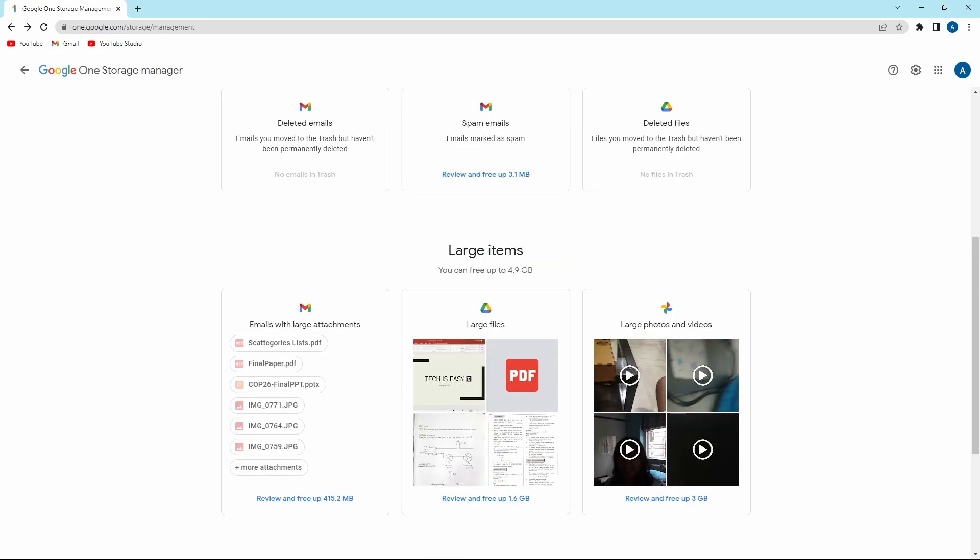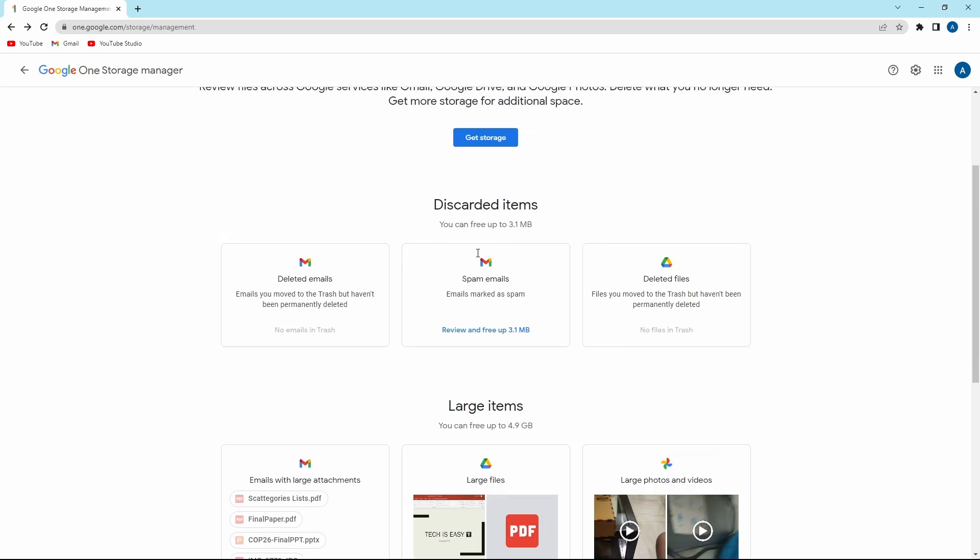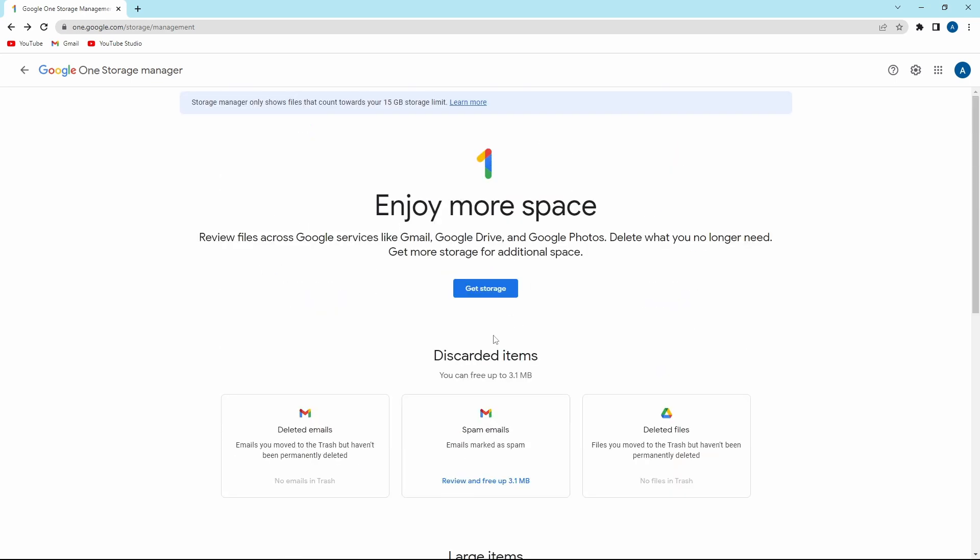So first, I'll just start from the top. Over here, under discarded items, you'll have deleted emails, spam emails, or deleted files. This is basically the trash of Mail and Google Drive. And if you have items in the trash, you can delete them straight from here.